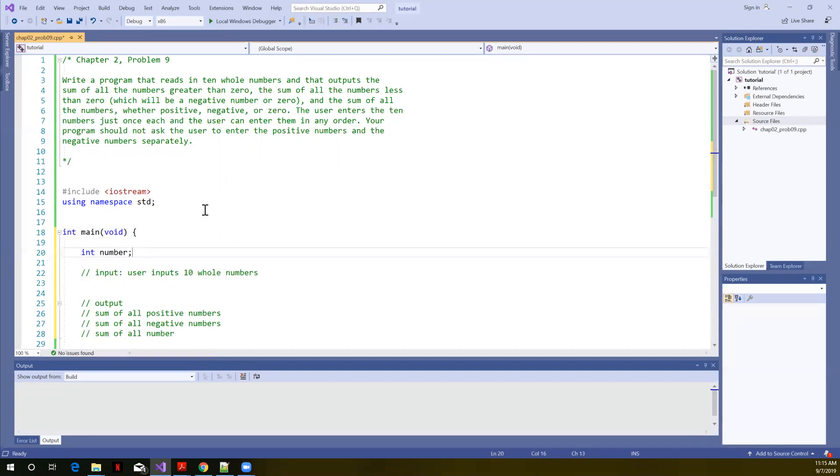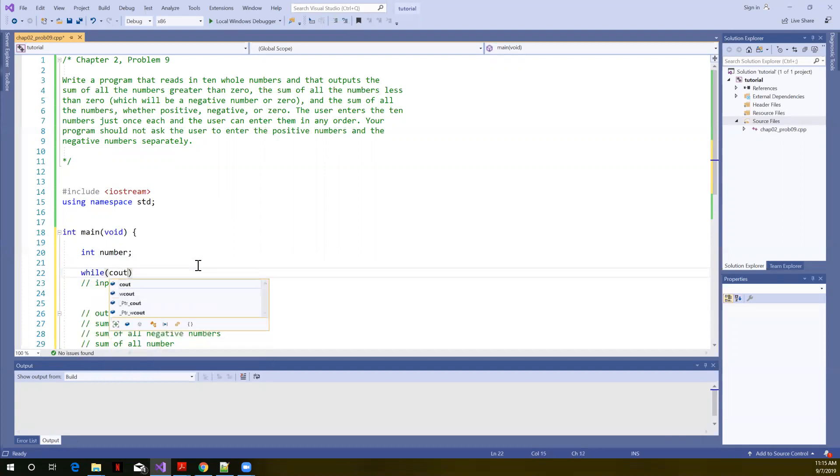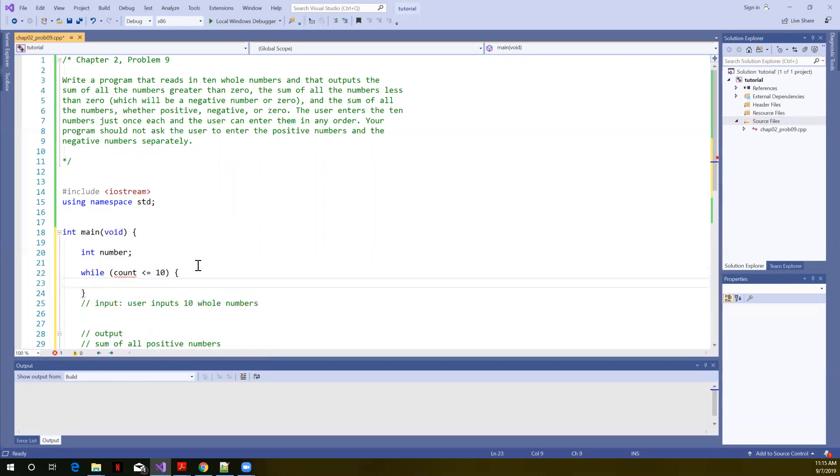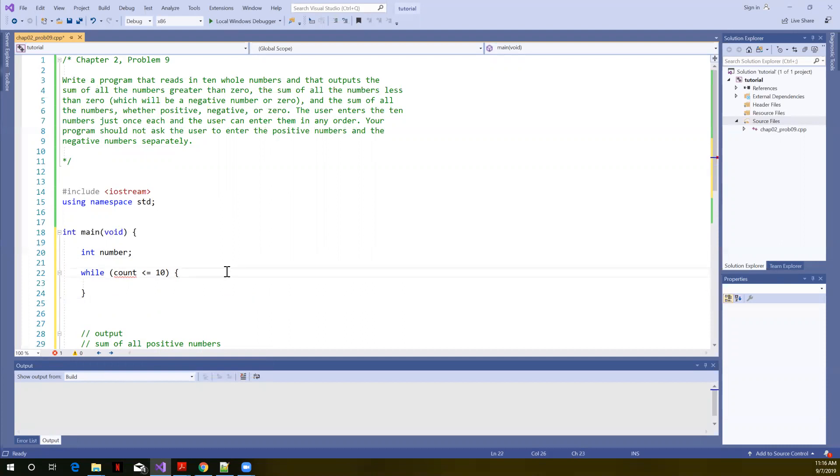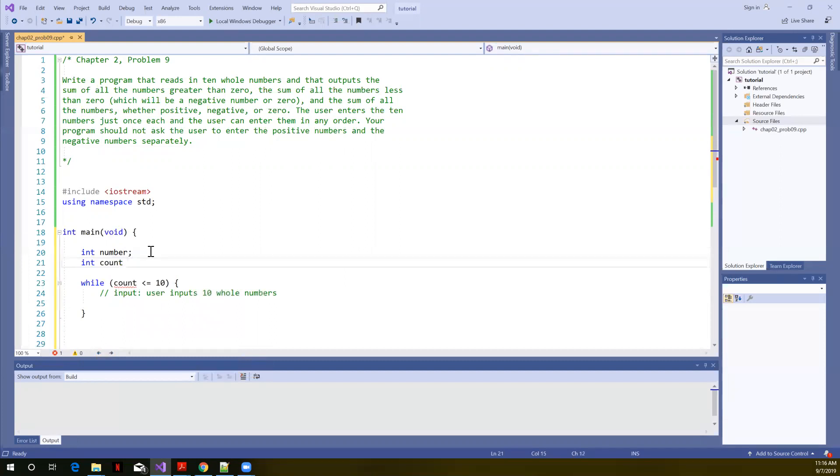We're going to write a loop. And so in the loop, let's say something like while count is less than or equal to 10. Now, what is count? I've not defined count yet, but we're going to use count as the control structure or the control variable that controls how often this loop condition is true. So let's go ahead and create count. It's going to be an int.